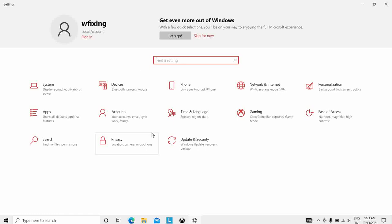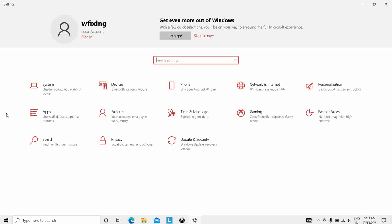The second solution is to use your regular password instead of a PIN. Many users use a PIN sign-in because it's easier to remember than a long password. However, many users reported that they can fix the 'you need to fix your Microsoft account' message simply by using their regular password instead. It seems there's some issue with the PIN that causes this message to appear, but after using the regular password, the issue was completely resolved.